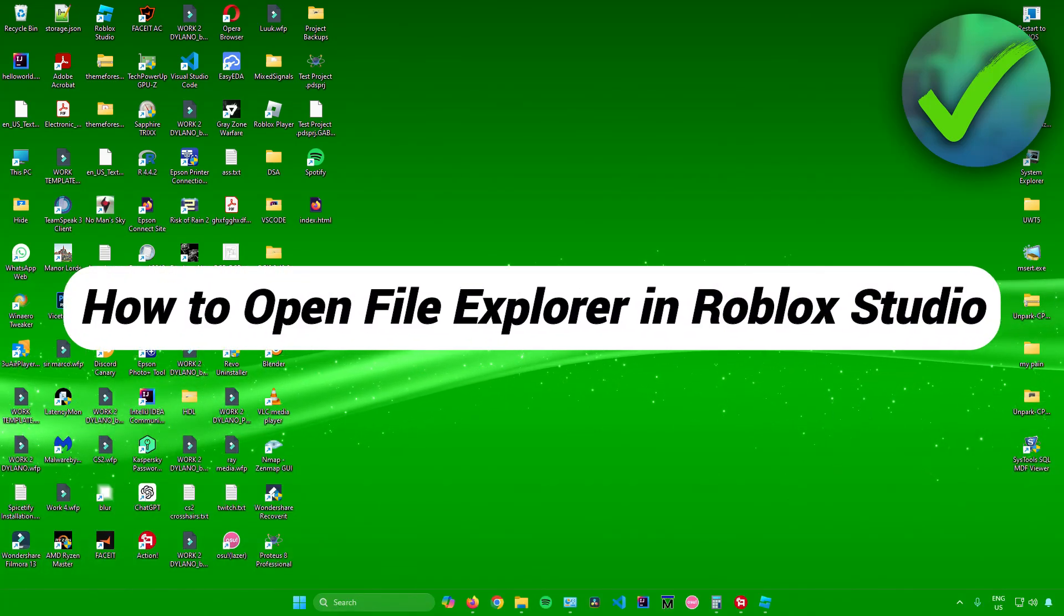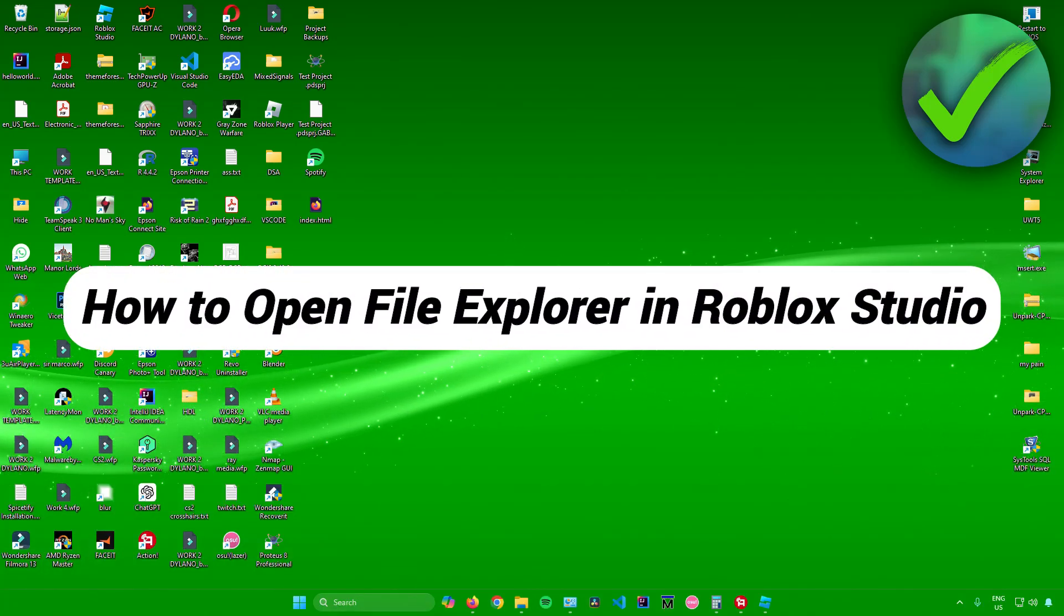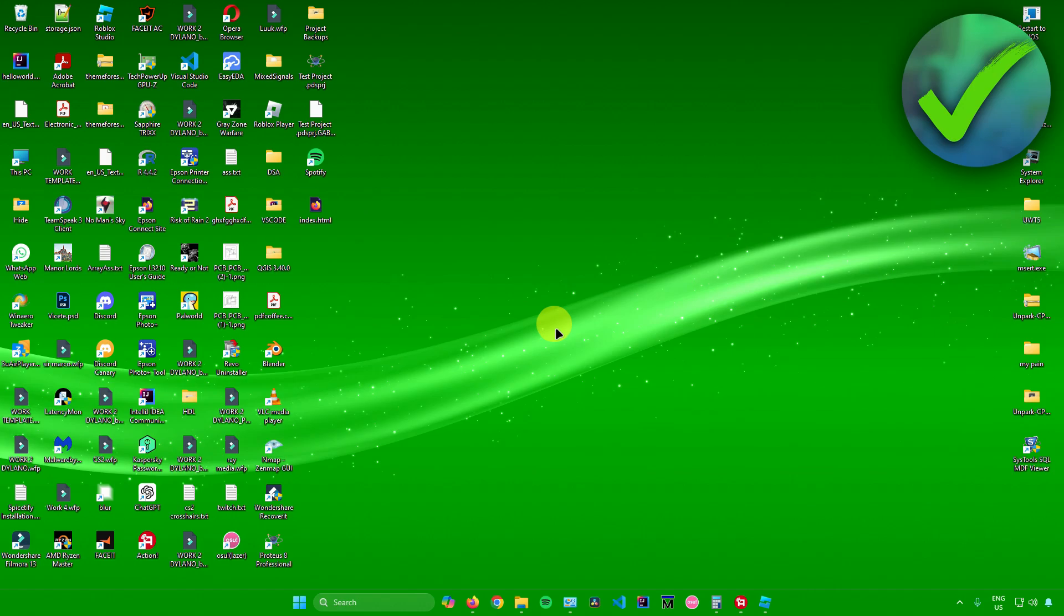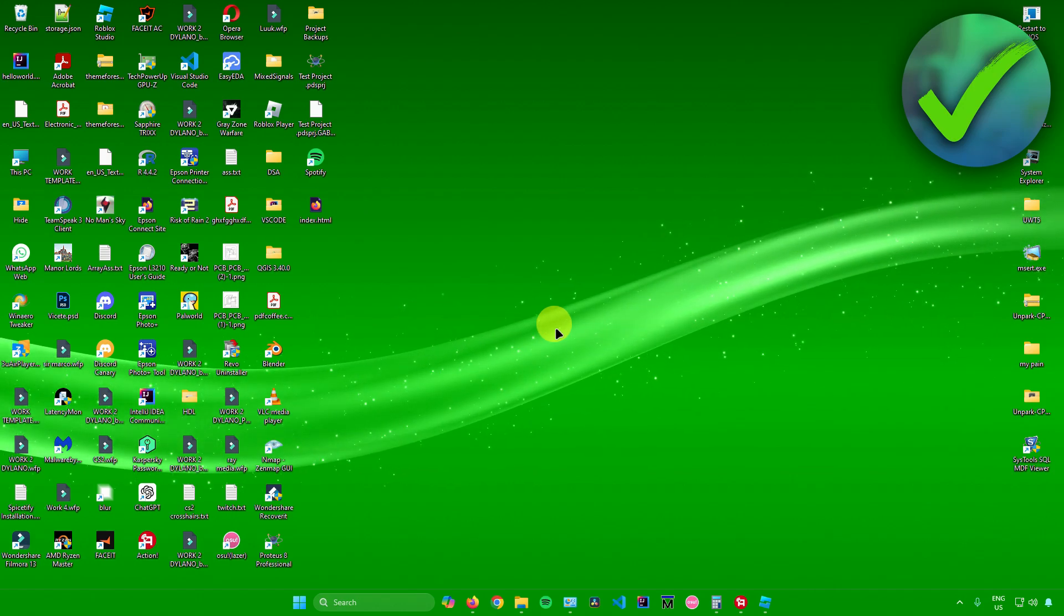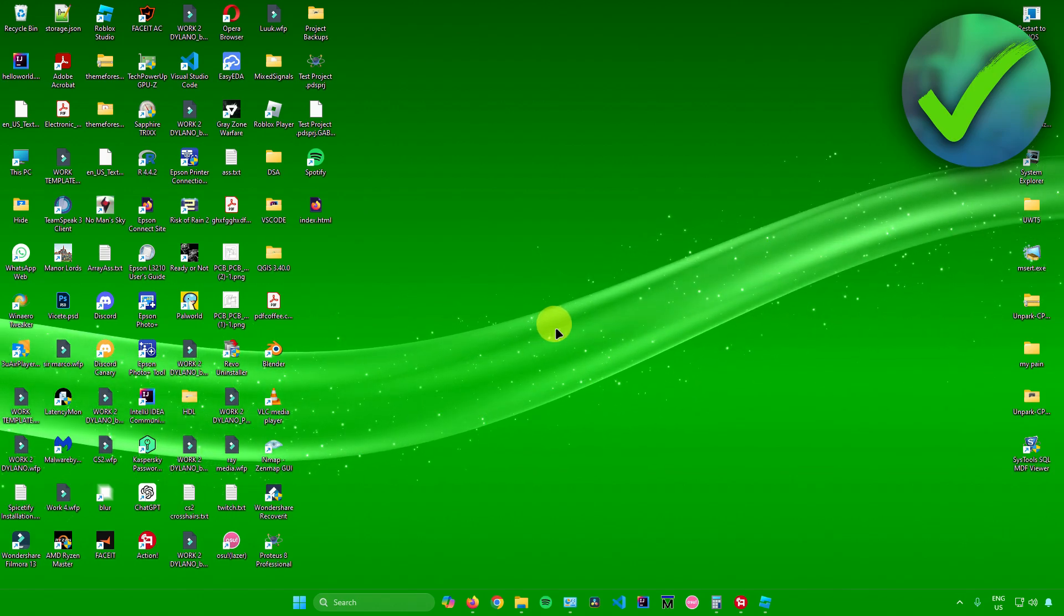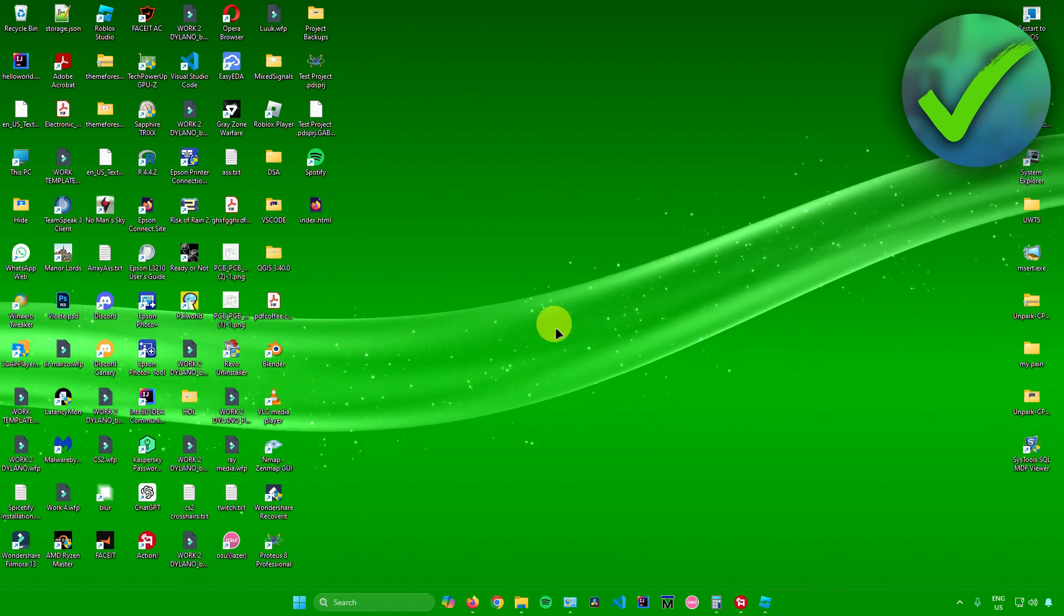How to open up File Explorer in Roblox Studio. That's what I'm going to show you guys in this super quick and easy tutorial. So without further ado, let us begin.